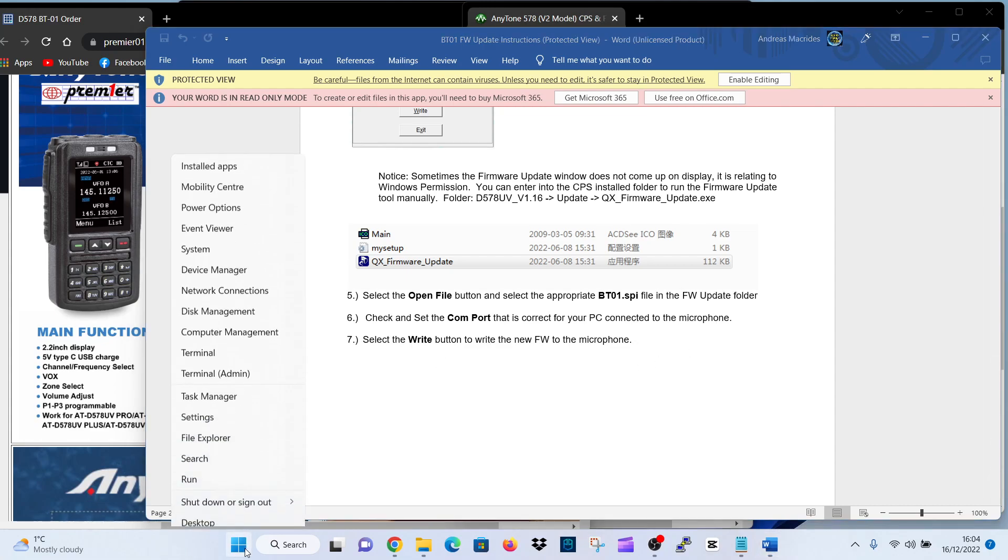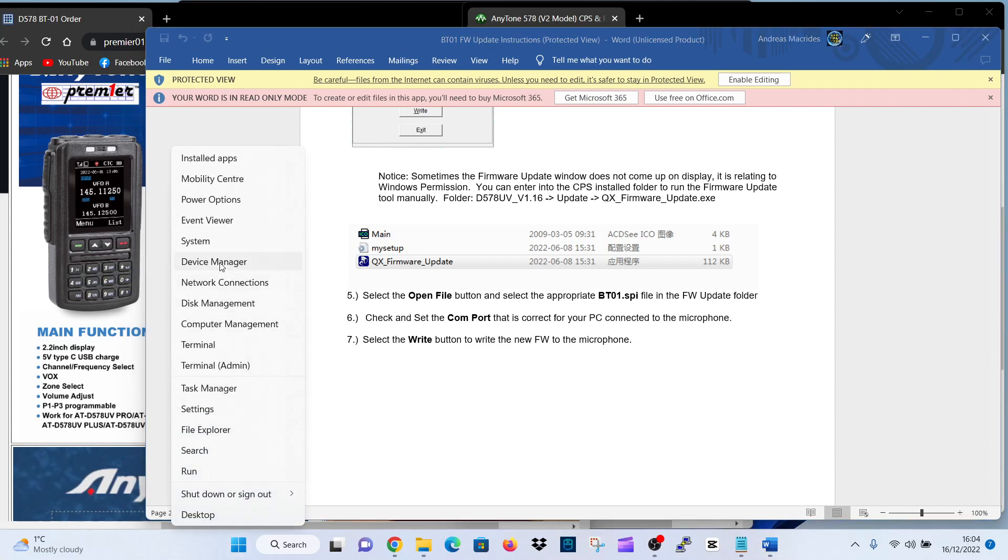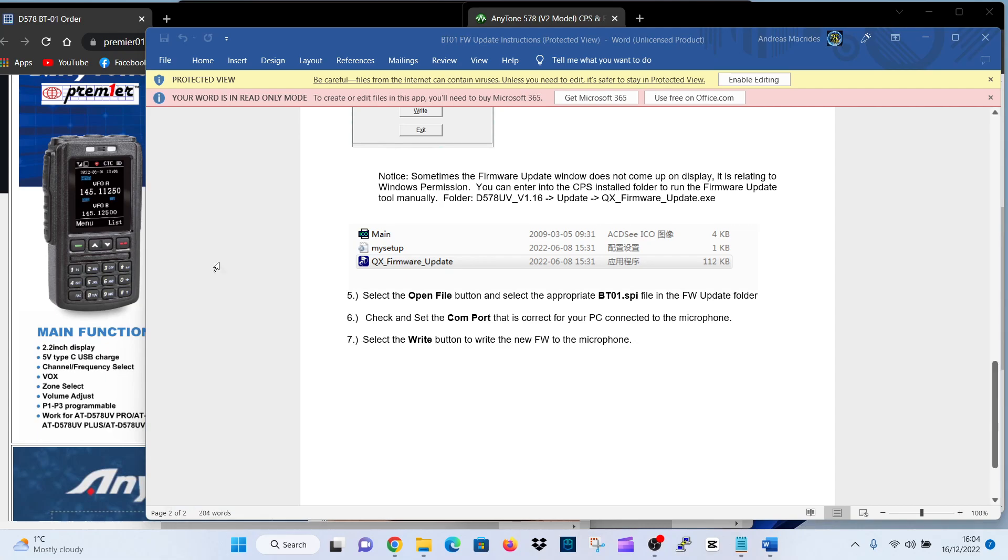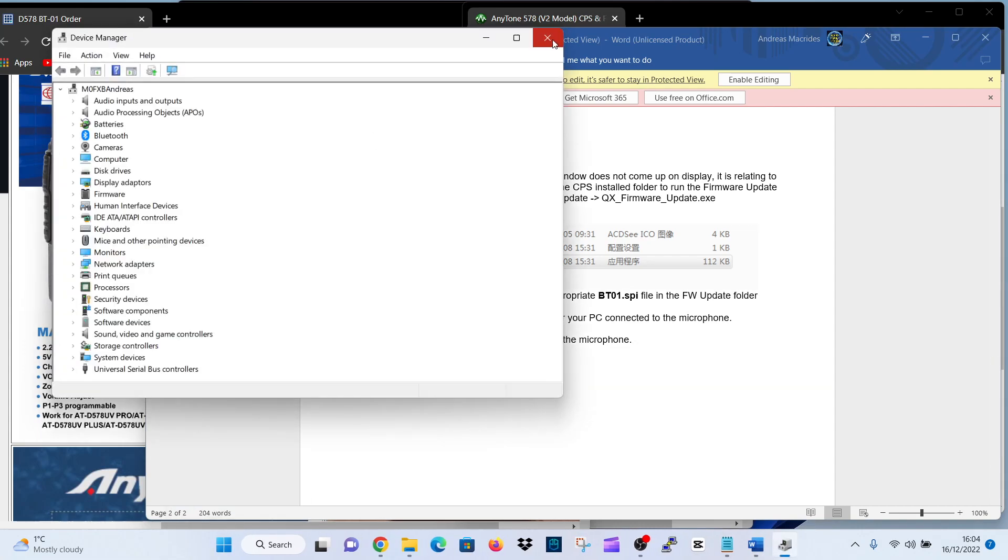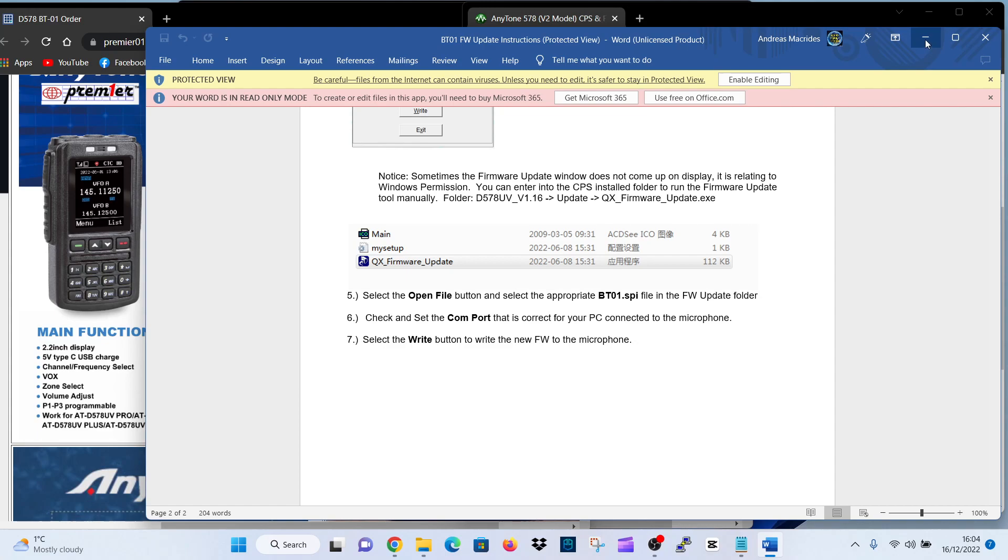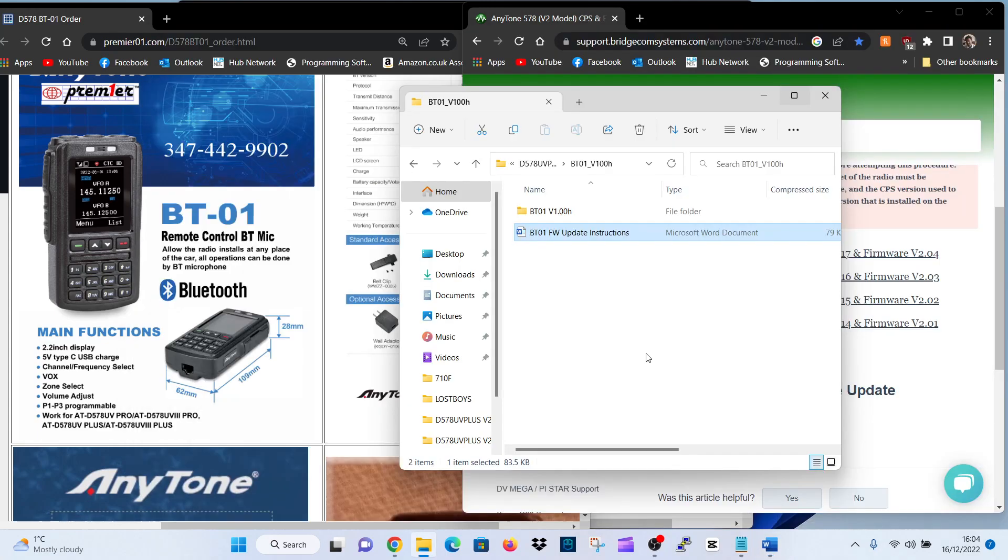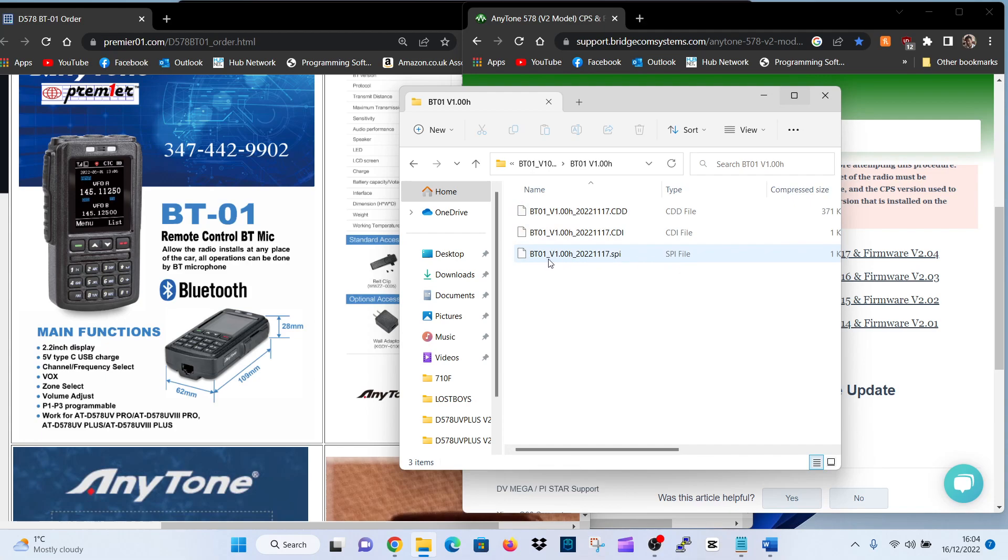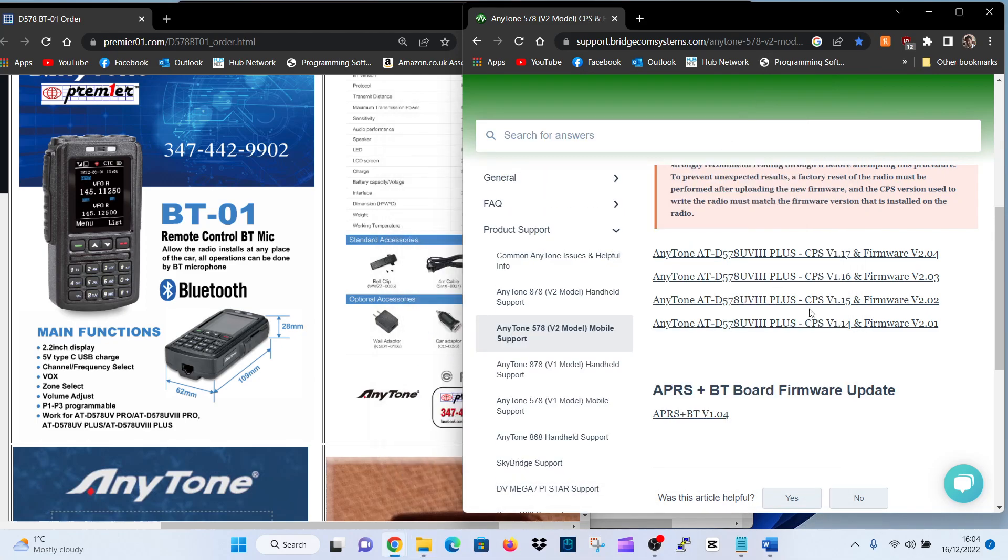So you're going to right-click device manager, and then you're going to be making sure that you've got the right com number. So let's just look further. We double-click here, and then you can see the SPI file that you will select when you do the firmware update. So I think that's it.